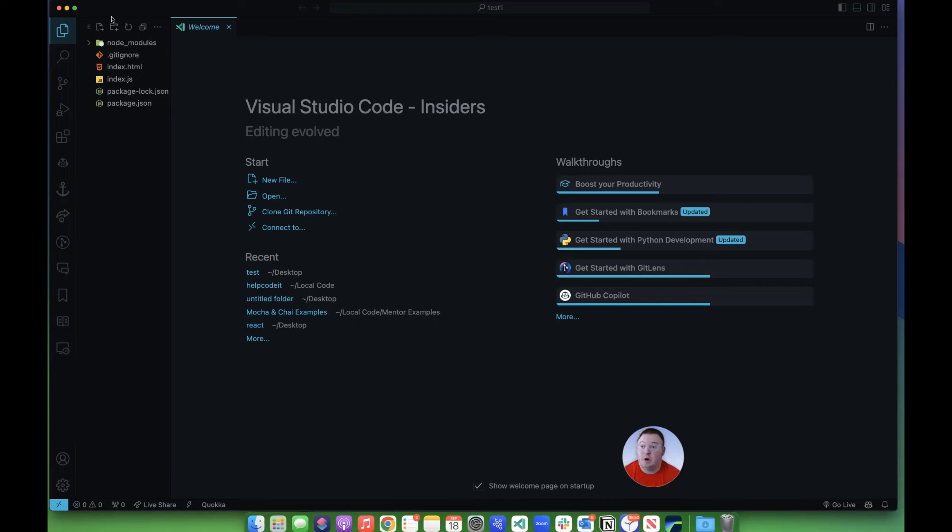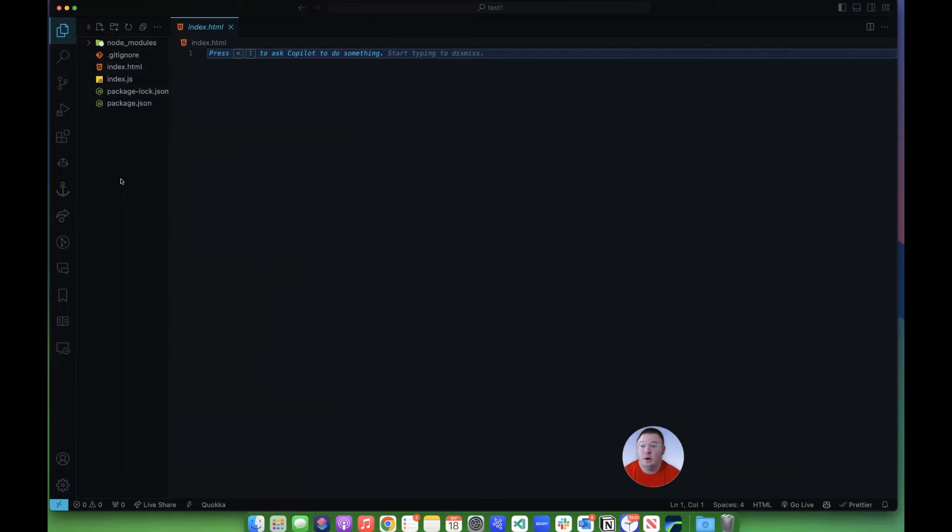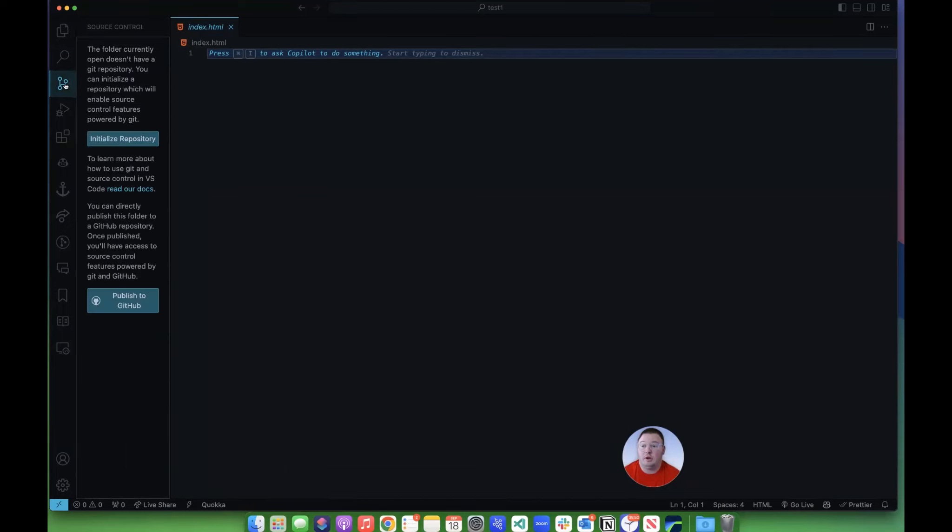So I've got this project here that already has a gitignore file to keep my node modules out, and it's already set up and ready to go. I'm going to click this source control icon over here, and that's going to take me to this page.